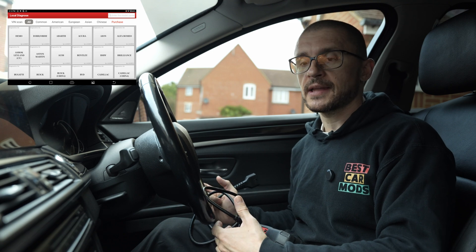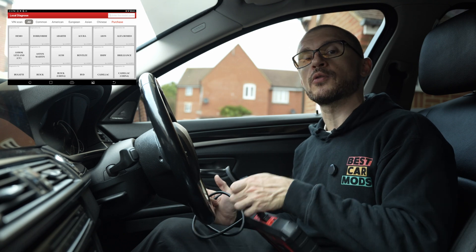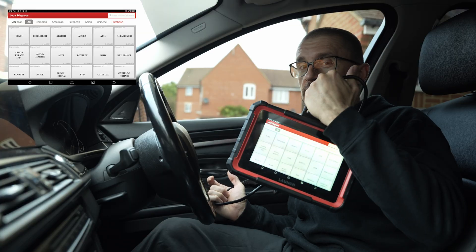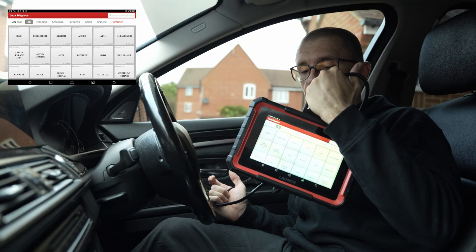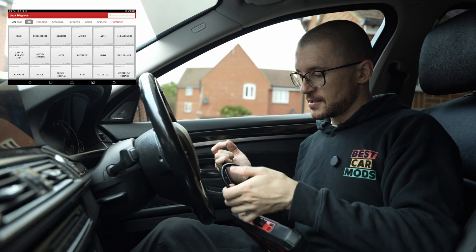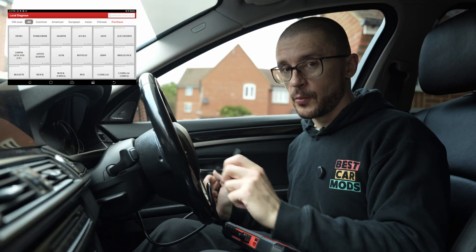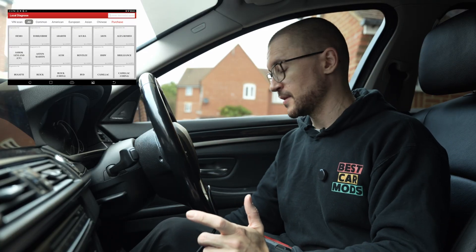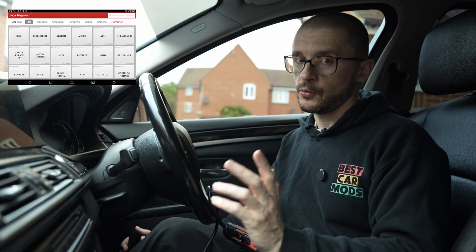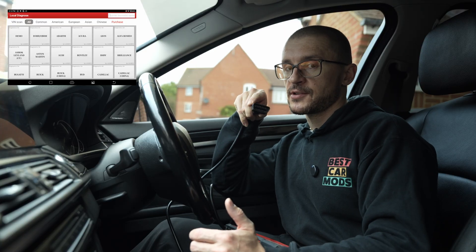This is the beginner guide to scanning diagnostic trouble codes with a Launch X431 Pro Elite scanner. Once you've reached your vehicle, make sure you know where your OBD port is. You might need to do some research on Google to identify where it is.